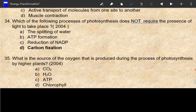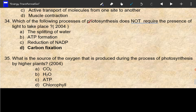In this video, we are going to use photosynthesis. Which of the following processes of photosynthesis does not require the presence of light to take place? What is the result of the photosynthesis process?